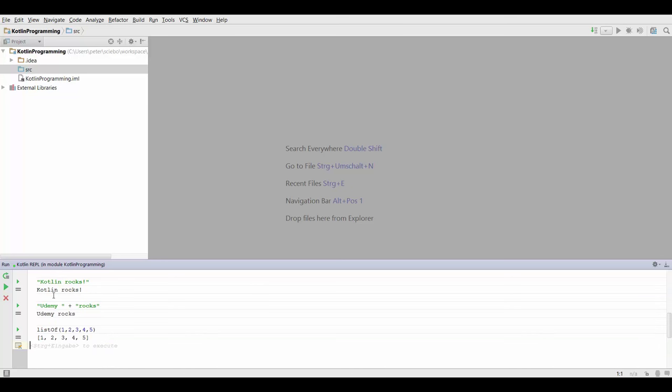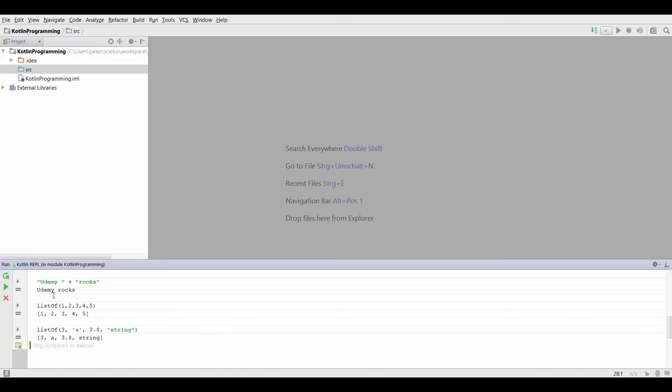You may also want to create a list which not only contains integers but also mixed types. That's possible in Kotlin. You can just type listOf, let's say, 3, the character symbol A, 3.8, and string. It's going to evaluate to just this list.